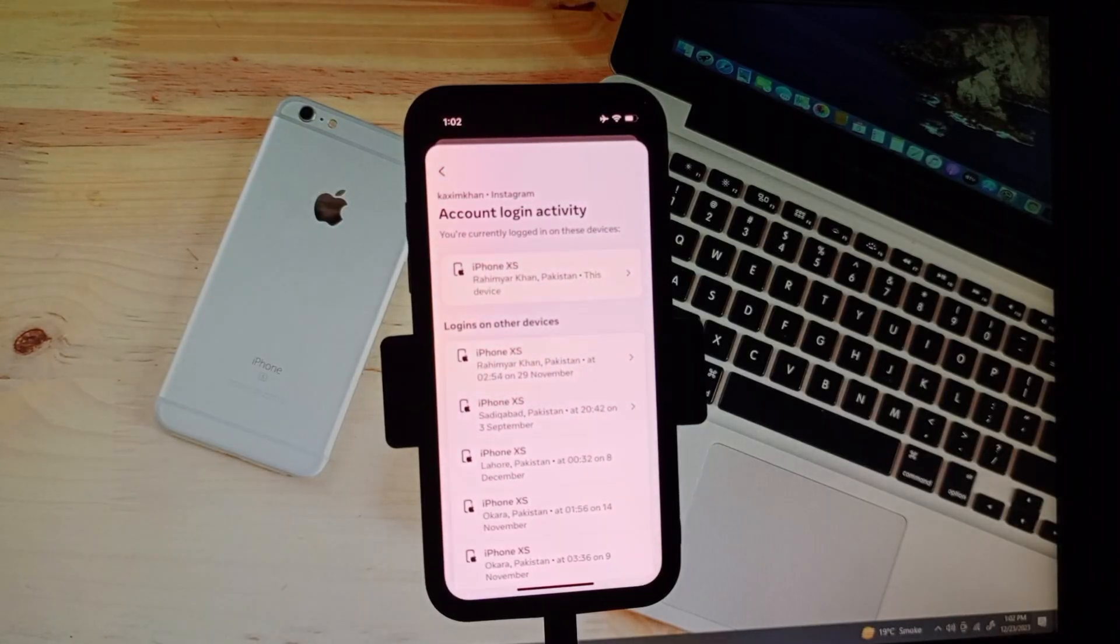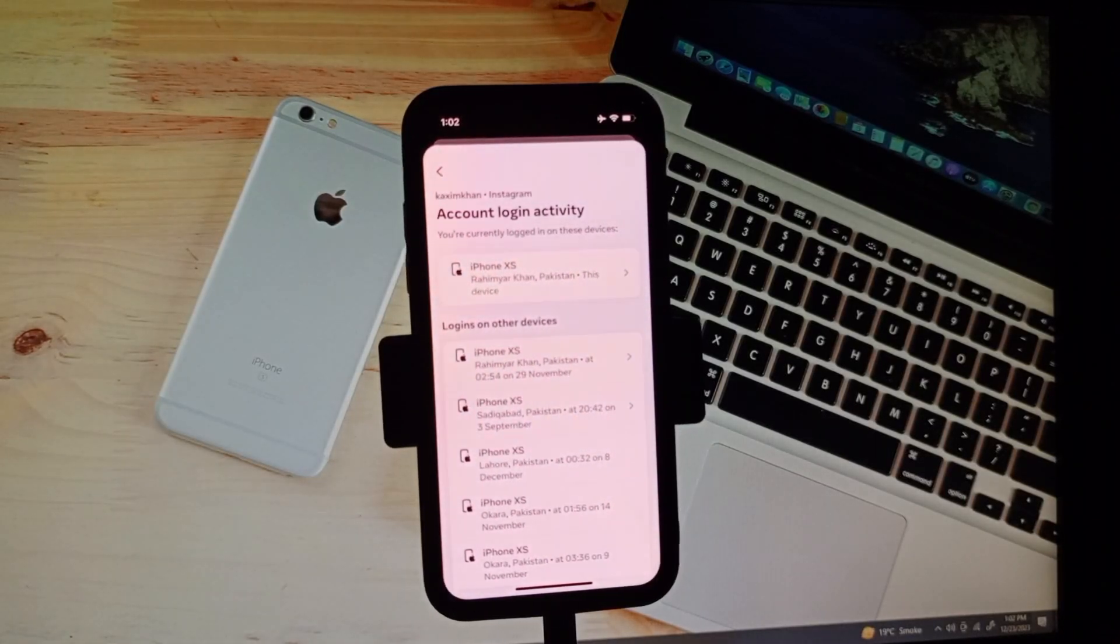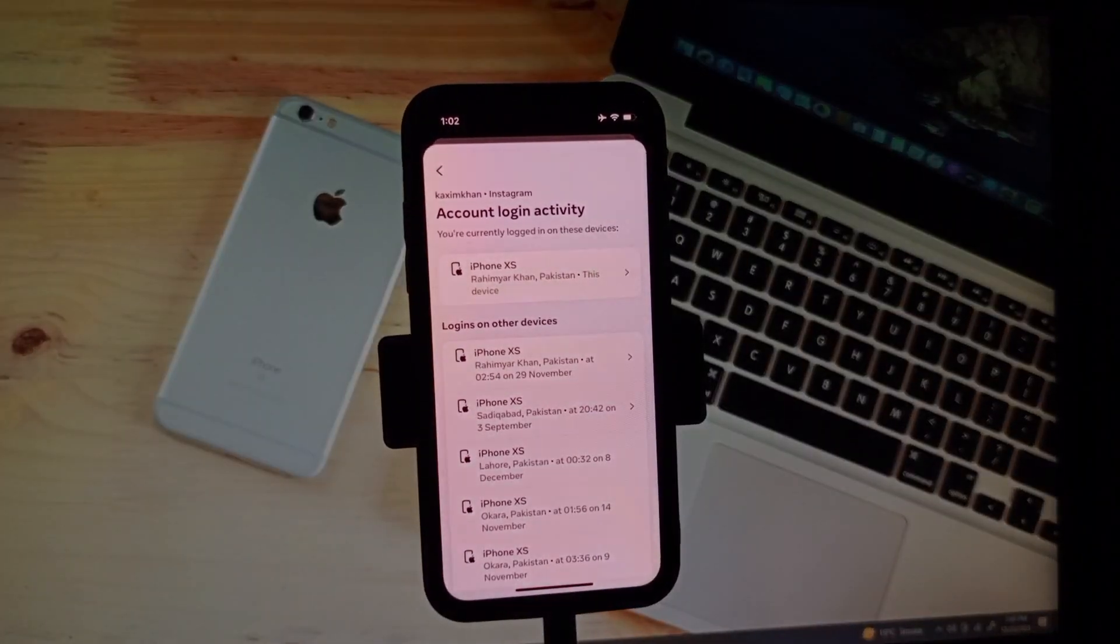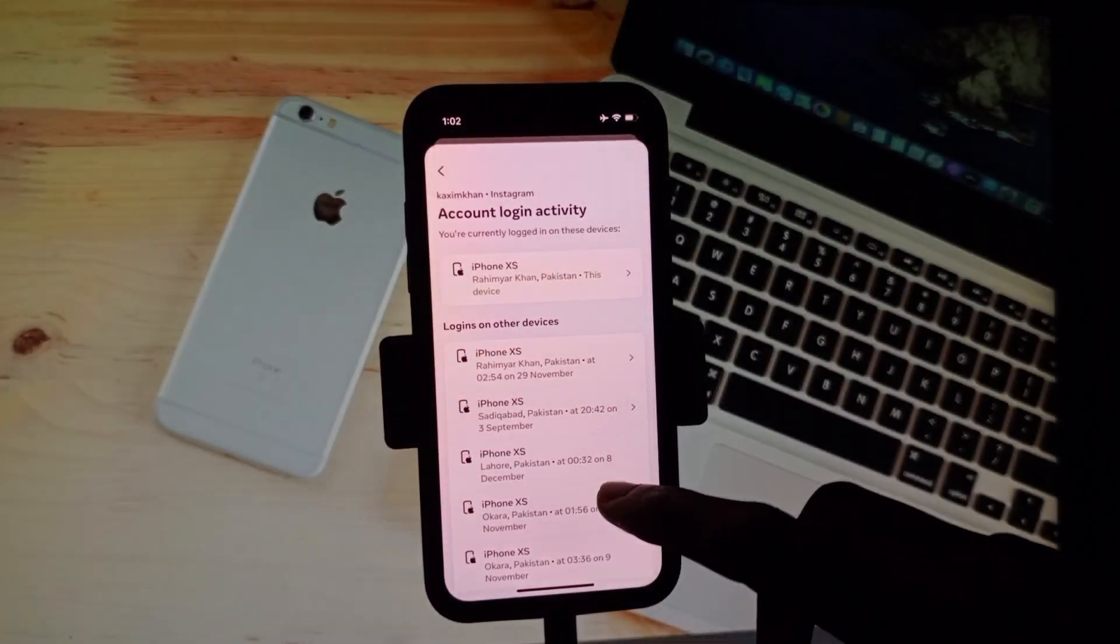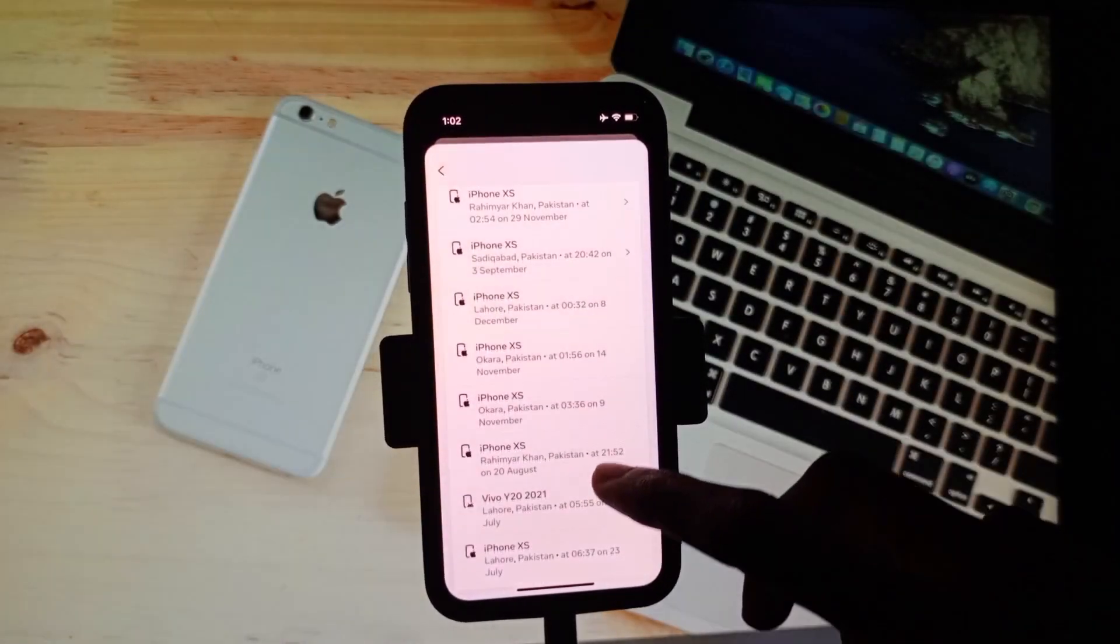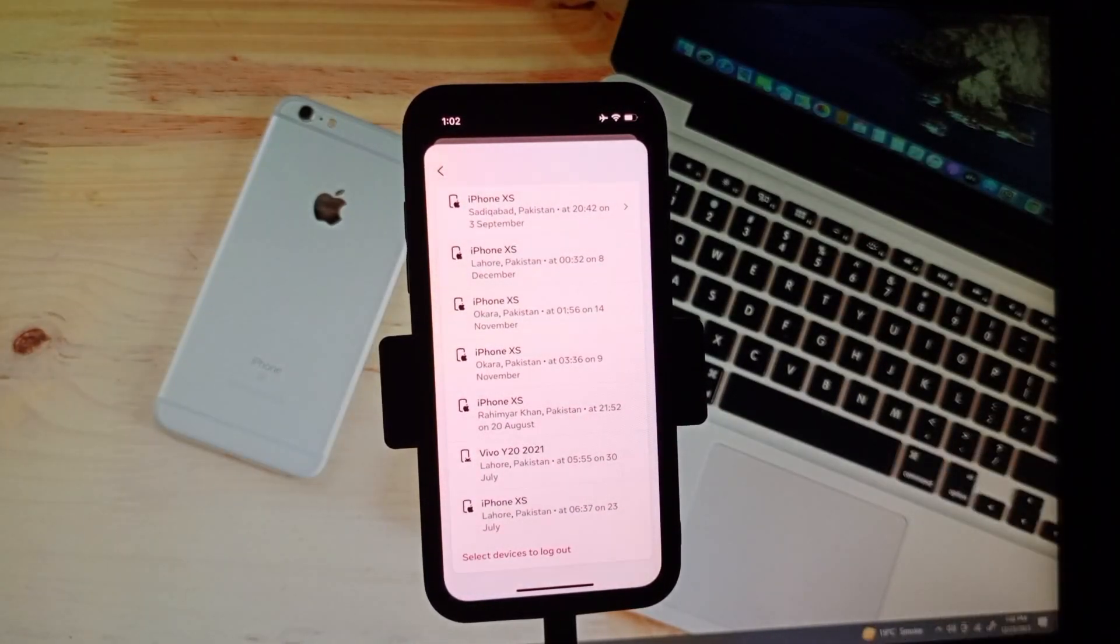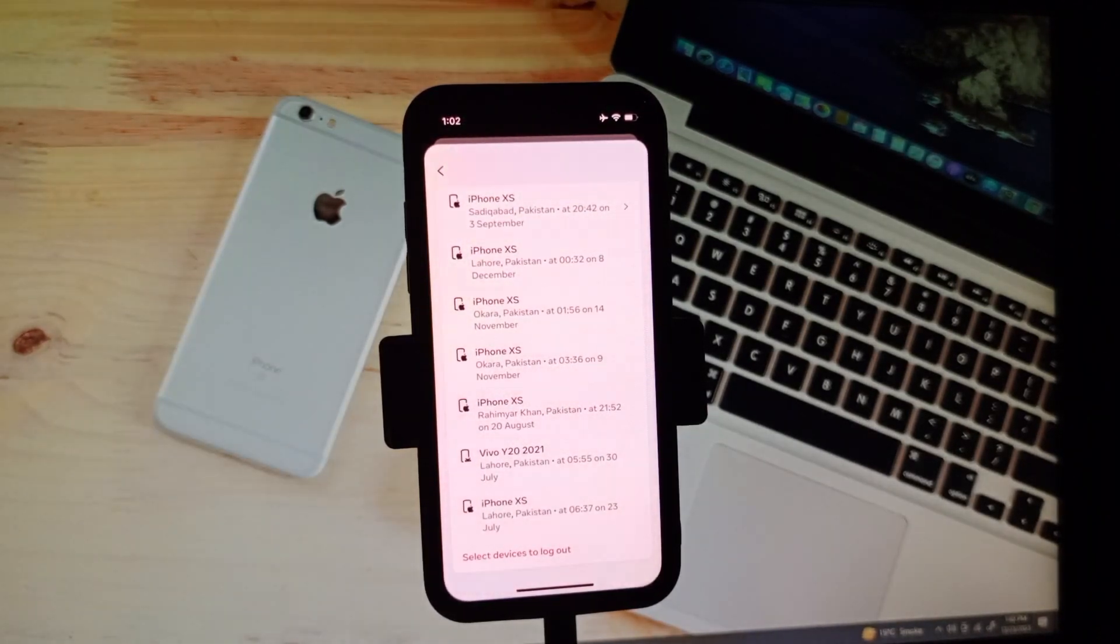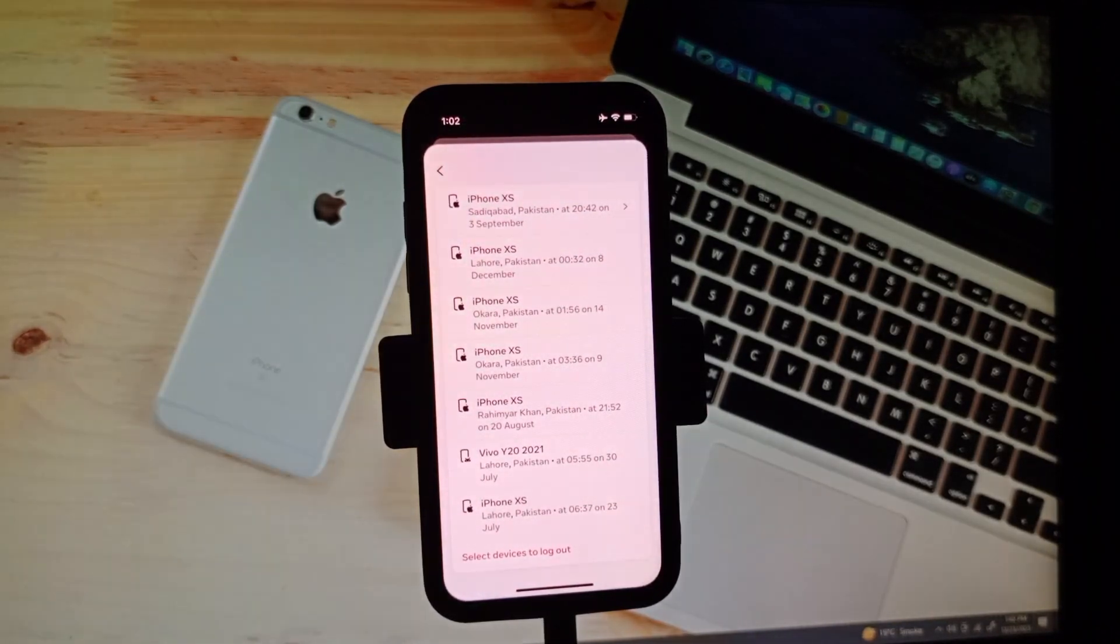As you will see all the login history of my iPhone, you can check all your login activity, when you have logged into your Instagram and on which mobile. Easily you can remove your Instagram account from that mobile also from here.